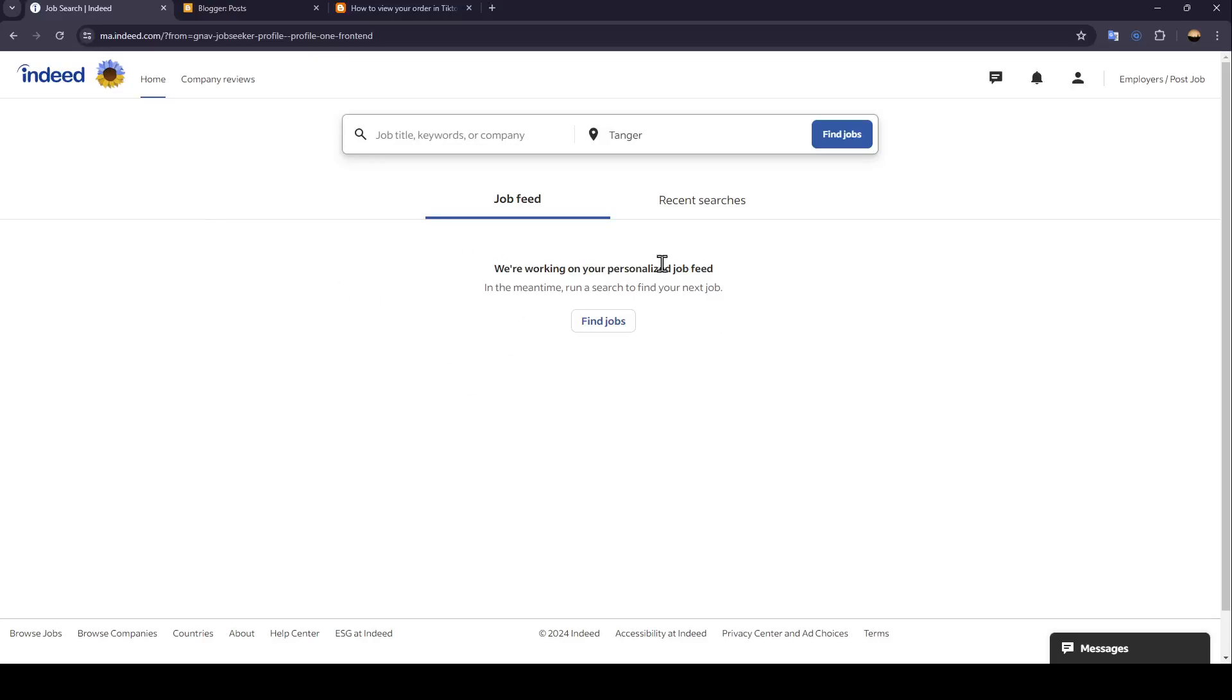Hello everyone, and welcome back to a new video. In this video, I'm going to show you how you can get verified on Indeed. So if you want to learn how to do it, just follow the steps that I'm going to show you.